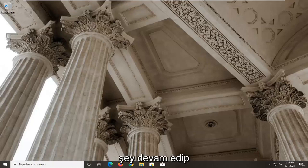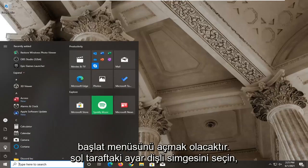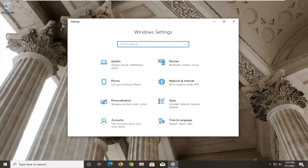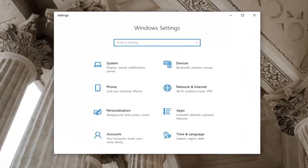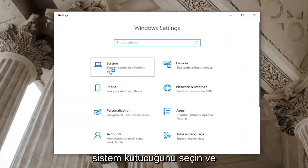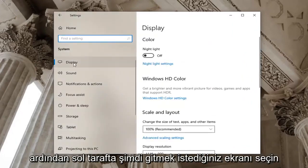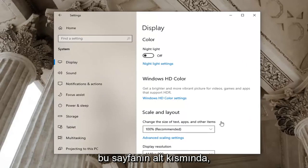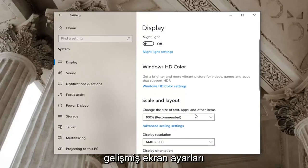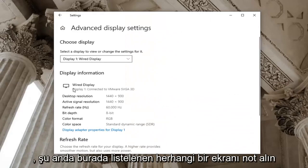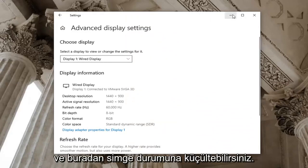First thing I'd recommend doing here would be to open up the Start menu and select the Settings gear icon on the left side — hover over it and it says Settings — go ahead and left click on that. Now that you're on the Windows Settings page, go ahead and select the System tile, then select Display on the left side. Go near the bottom of this page where it says Advanced Display Settings and left click on that. Take note of whatever display is currently listed here, and you can minimize out of here.